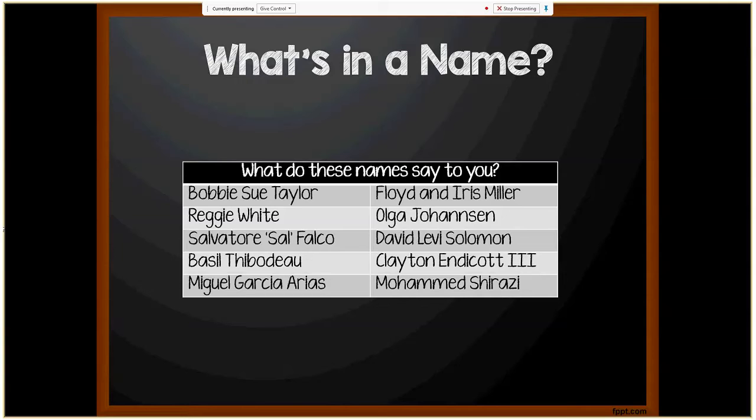Each one of these names says something to whoever sees or reads this name. In some cases you can tell — like from Floyd and Iris Miller, that's obviously a couple, hopefully a married couple. Some names may sound non-U.S., such as Basil Thibodeau, Miguel Garcia Arias, Mohamed Shirazi. Some names you can tell are nicknames, such as Salvatore, Sal, Falco.